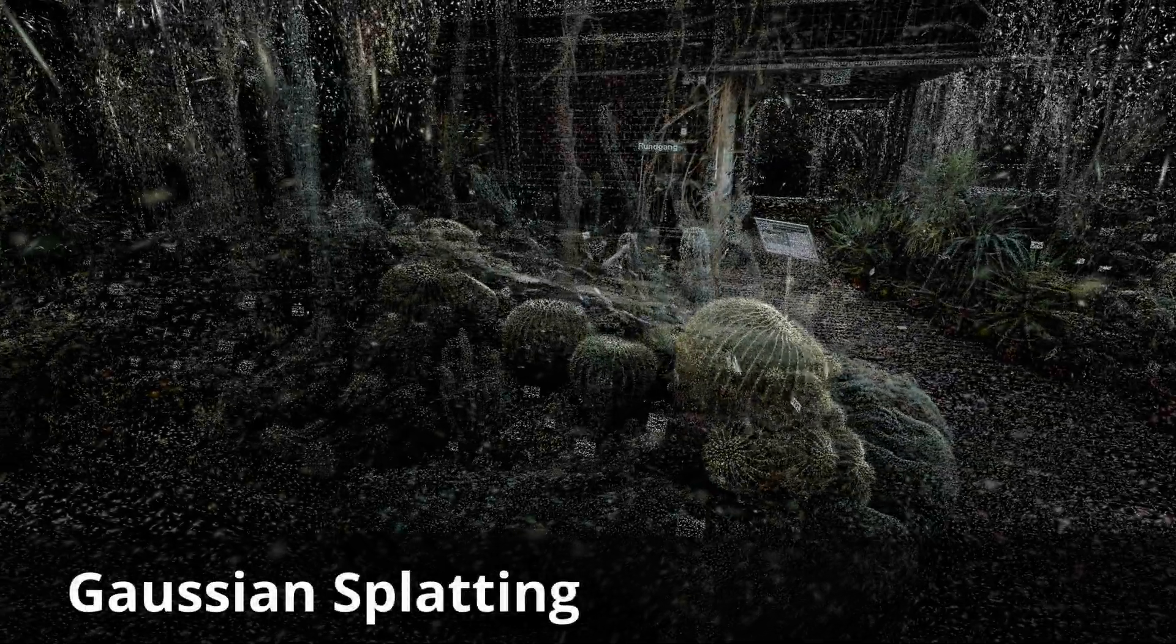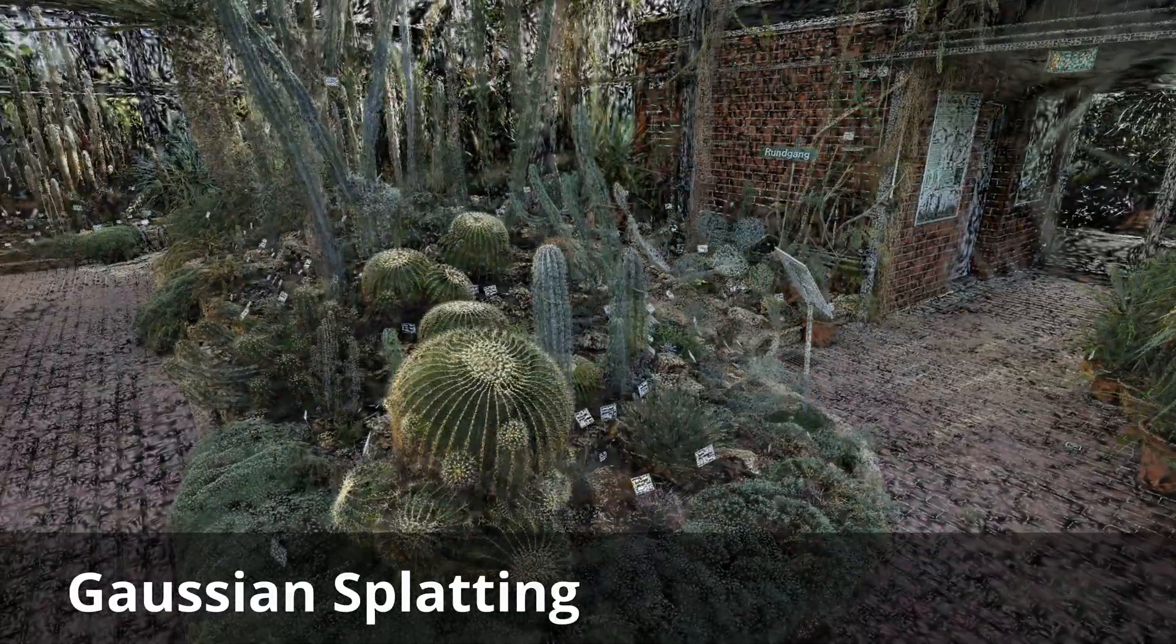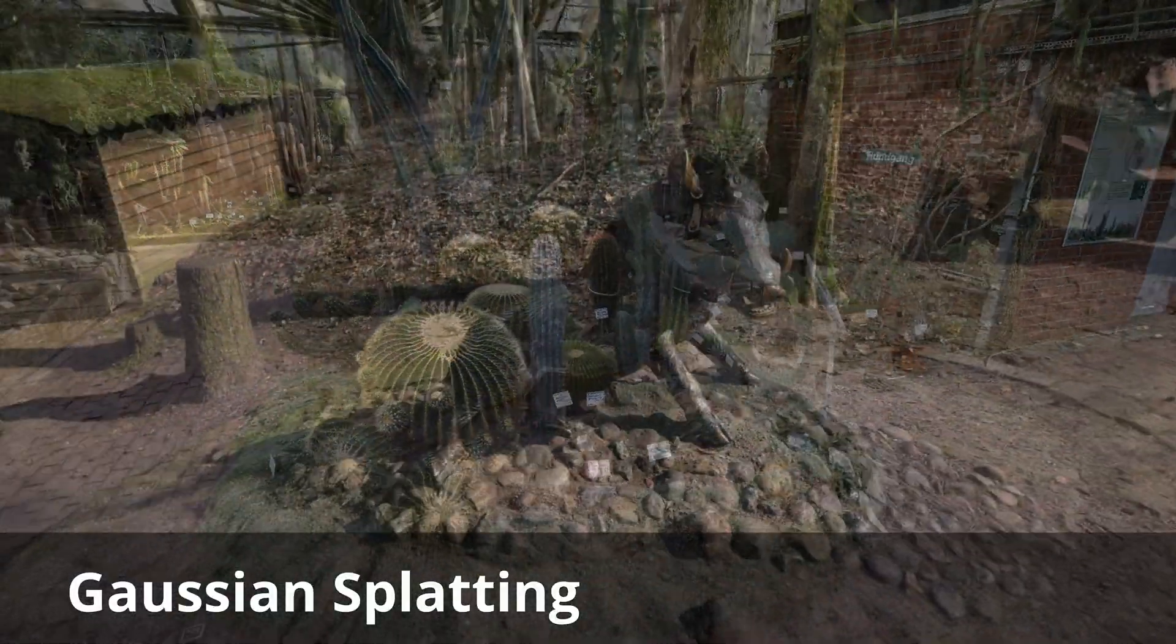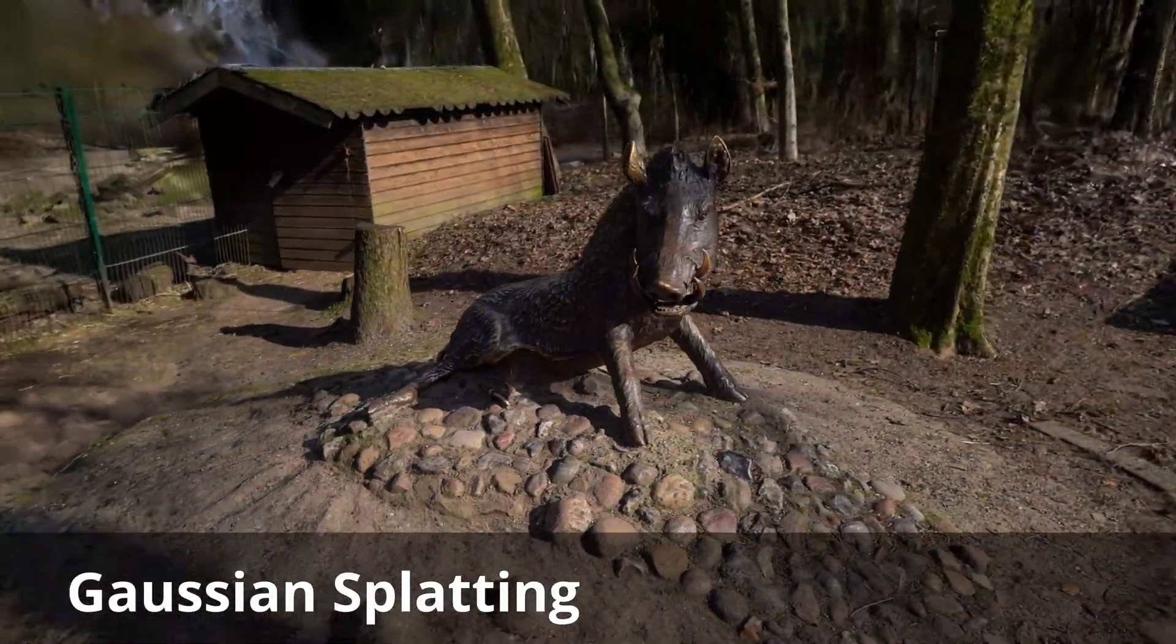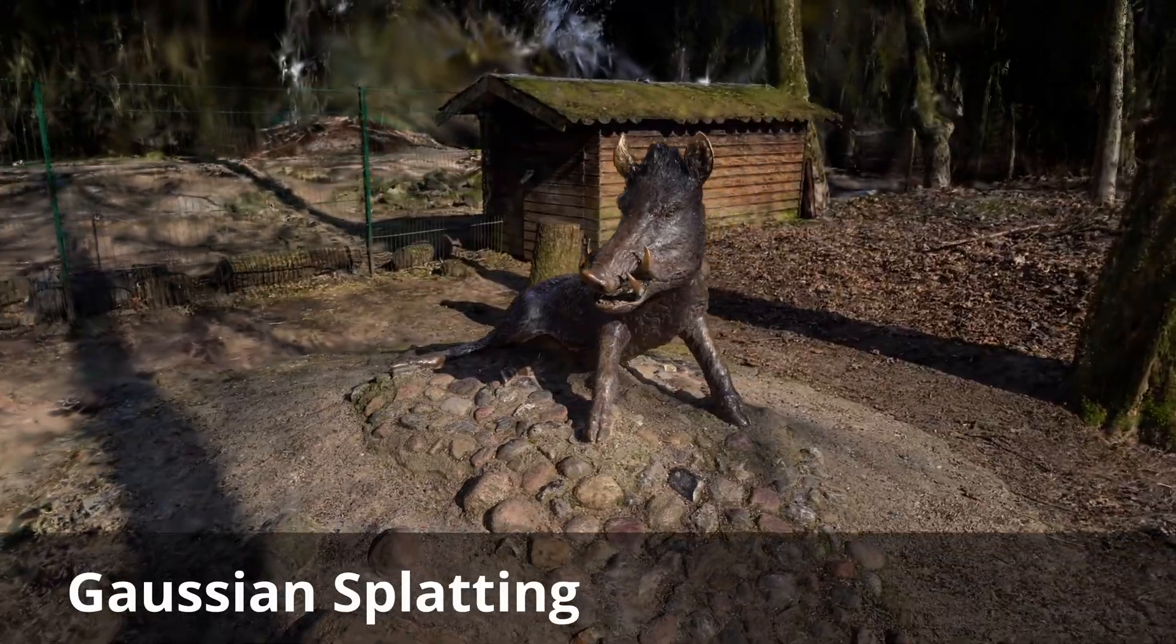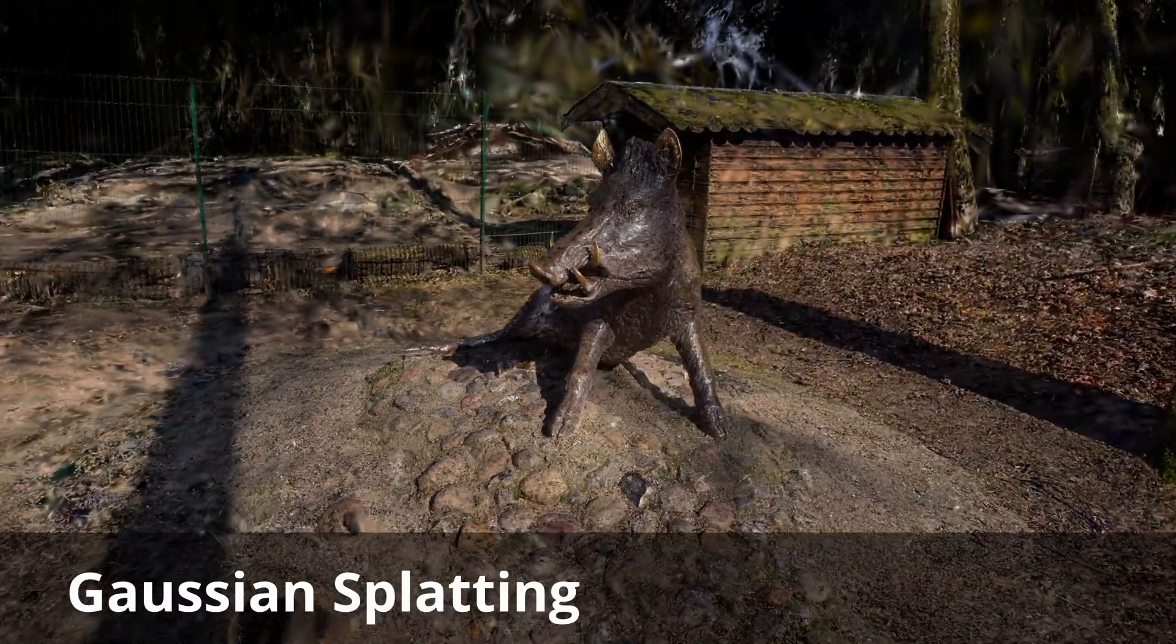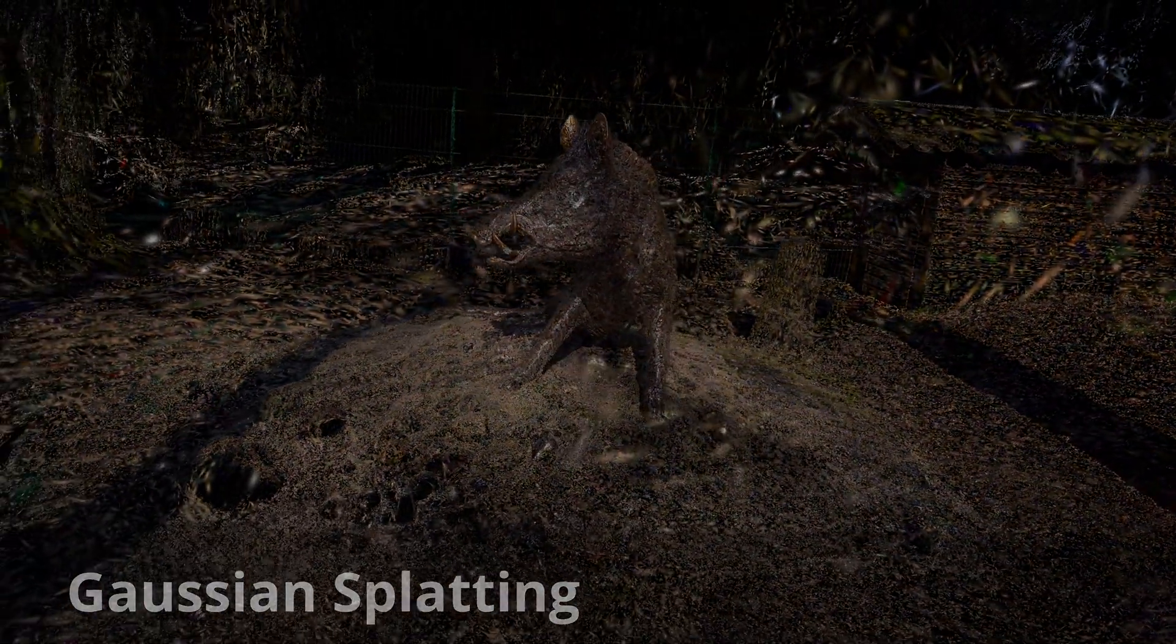In this tutorial I'd like to show my process for creating Gaussian splatting scenes. I will walk you through all steps and explain the decisions I made. The tutorial is split into four chapters.